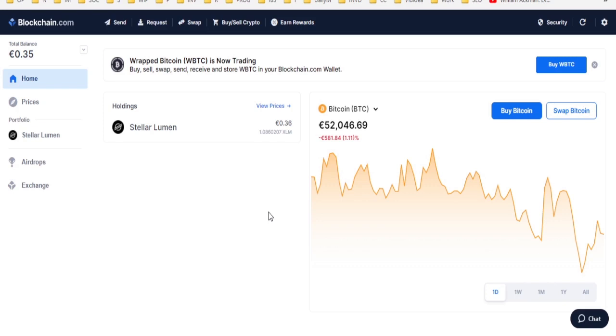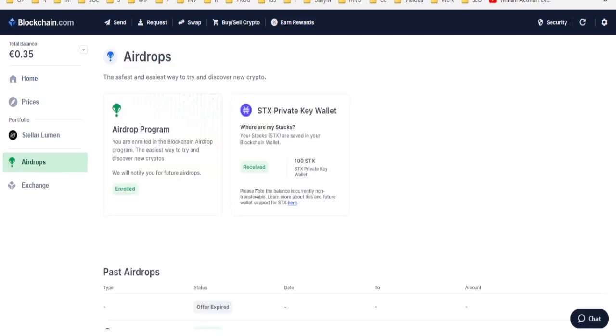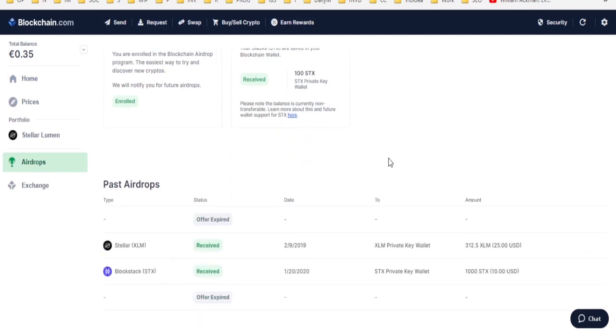If you verified your identity on blockchain.com somewhere in the end of 2019 and at the start of 2020, then you are likely to have an airdrop of Stacks tokens on the blockchain.com wallet. But most likely you participated in the Stellar Lumens airdrop.